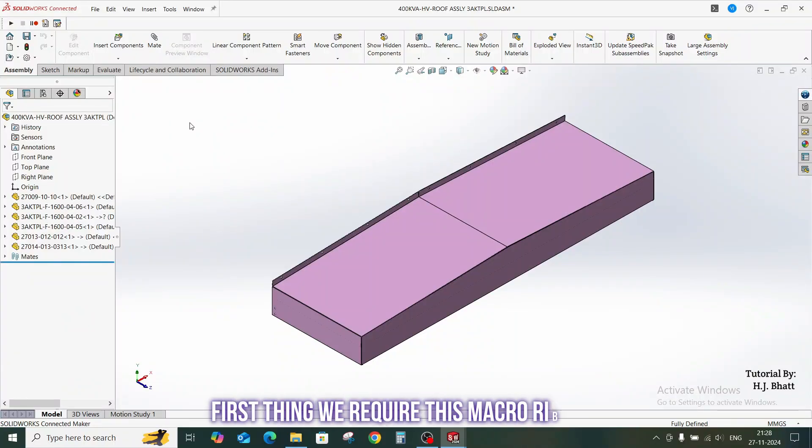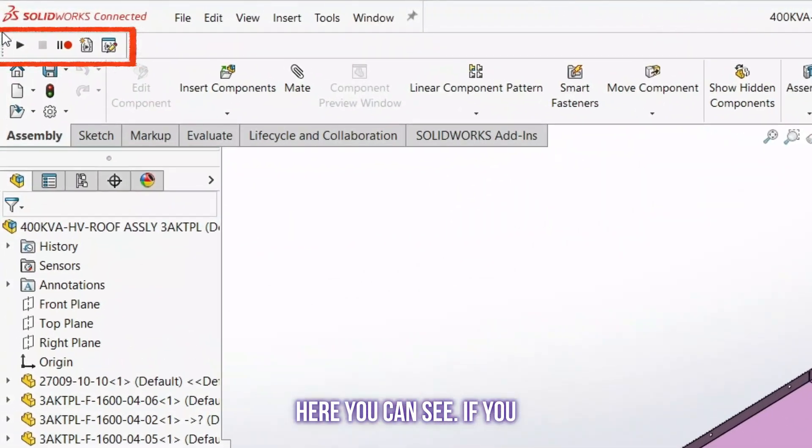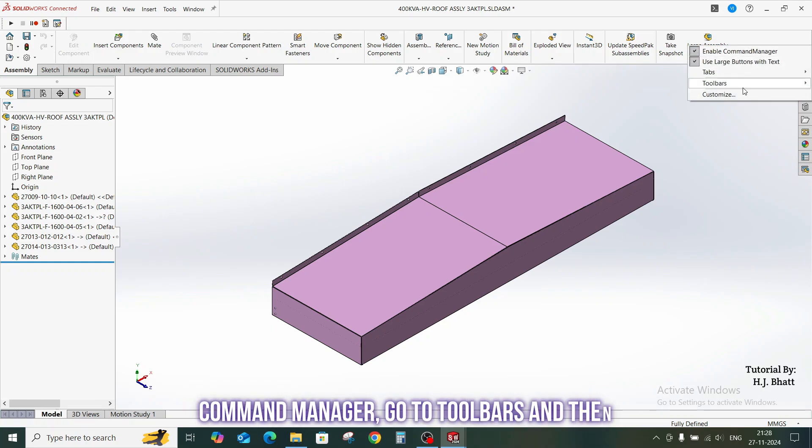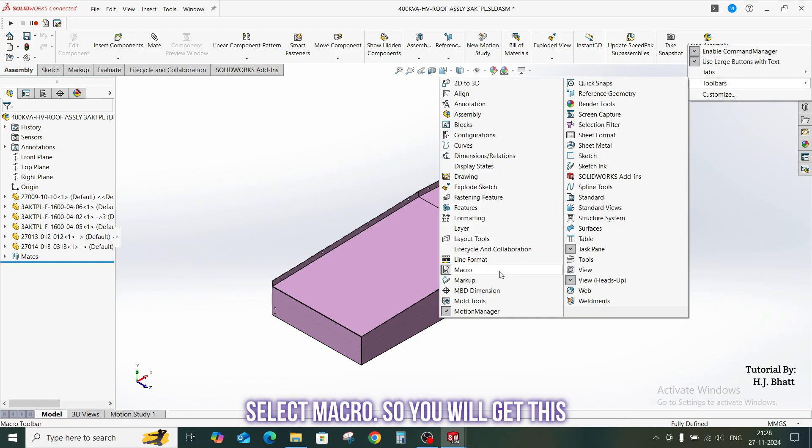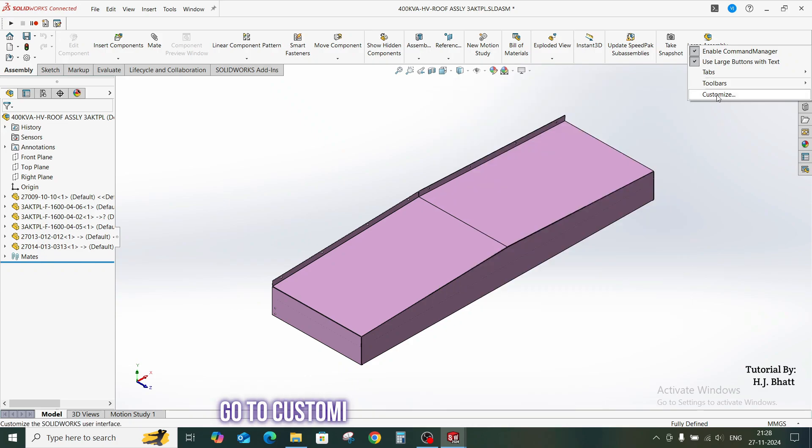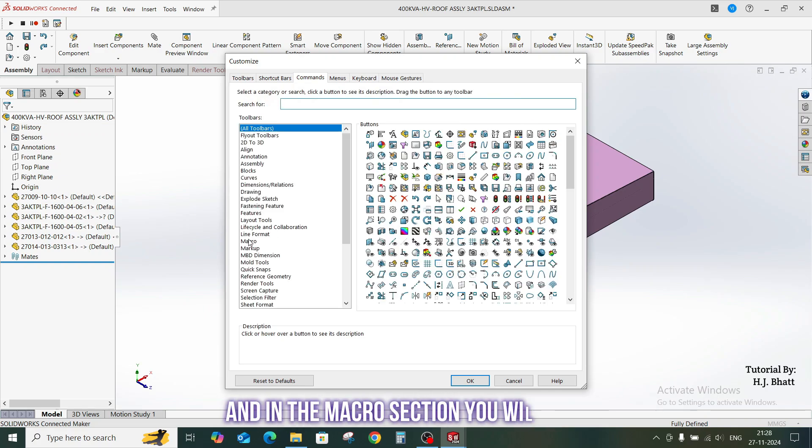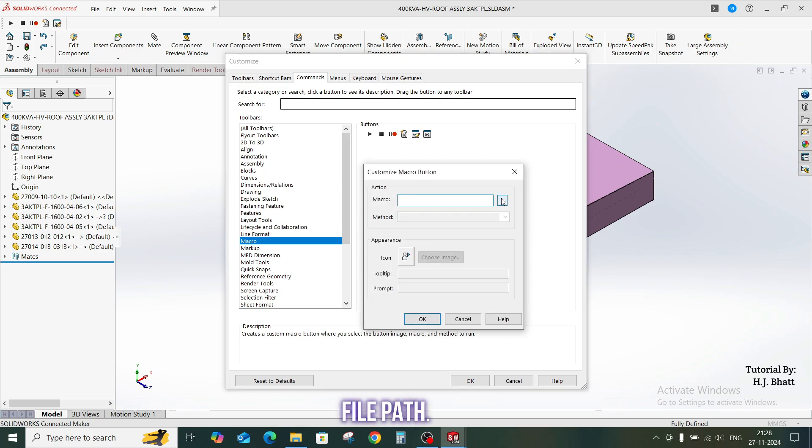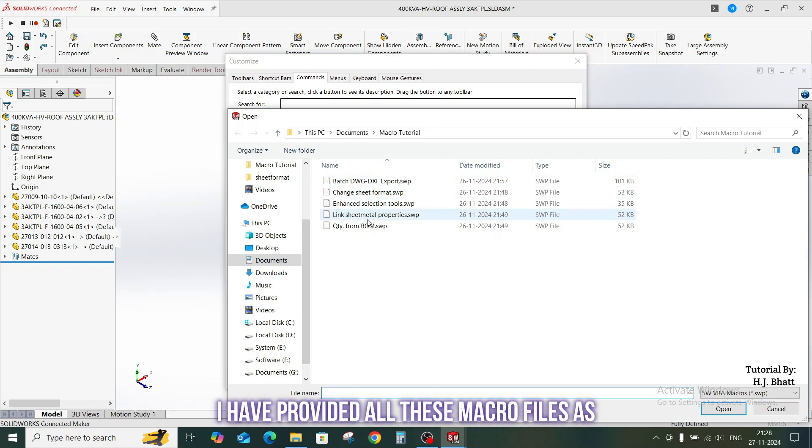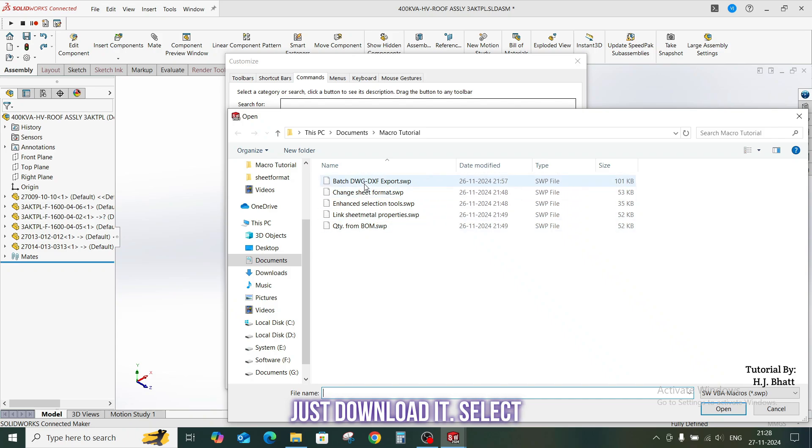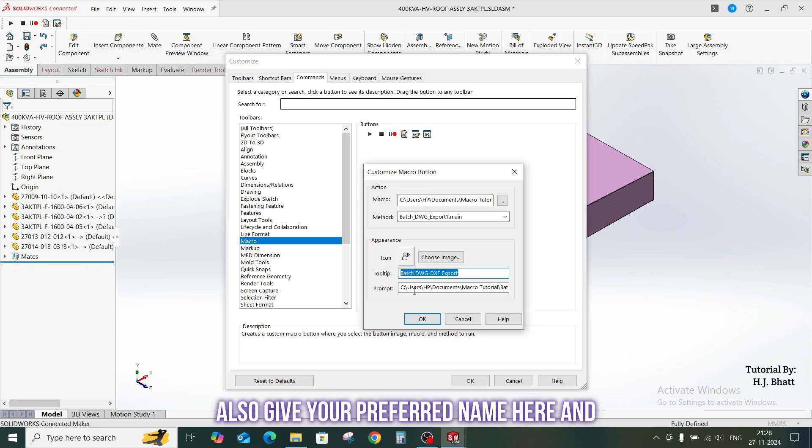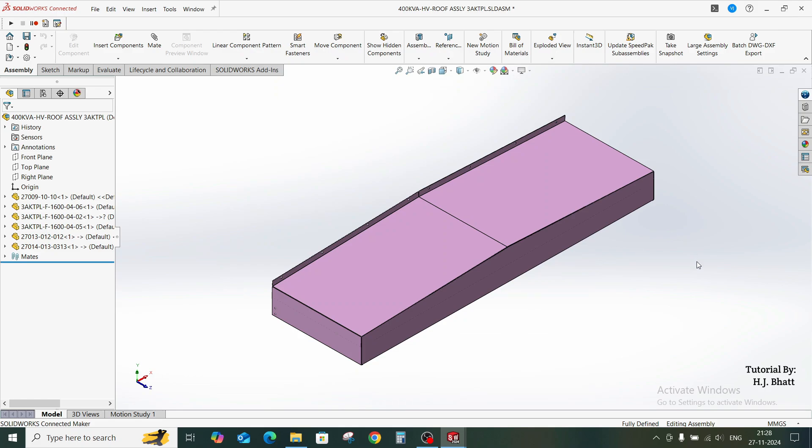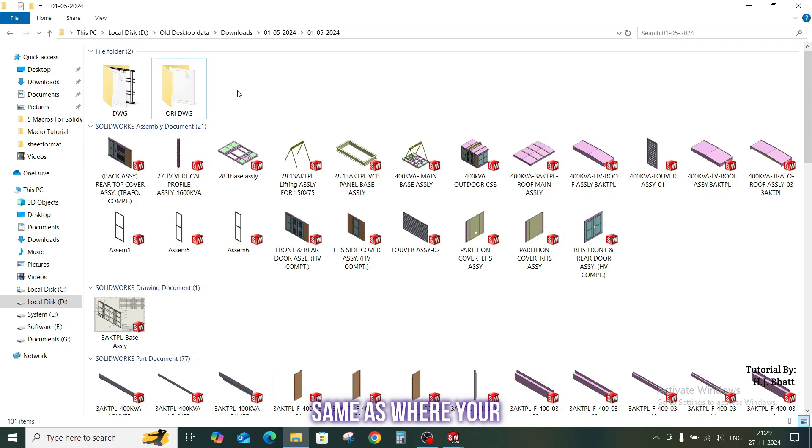First thing we require is this macro ribbon. If you do not have this, right-click on the command manager, go to toolbars, and then select macro. To create a new macro button, go to customize, then select commands, and in the macro section you will find create a new macro button. Once you drop it, it will ask you for the file path. I have provided all these macro files as a zip file in the description. You can just download it, select this file, click open, and you can also give your preferred name here and click OK. We are done.